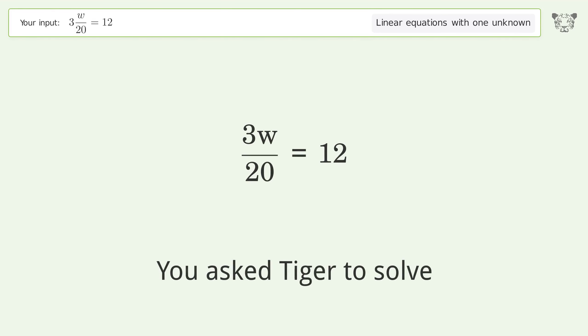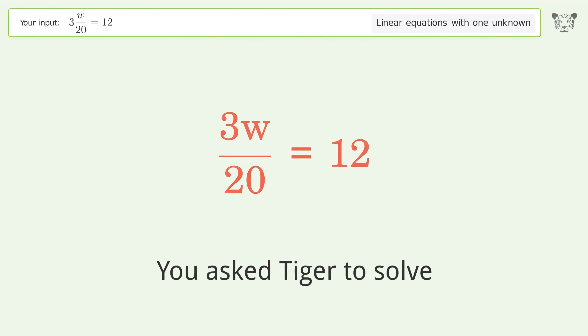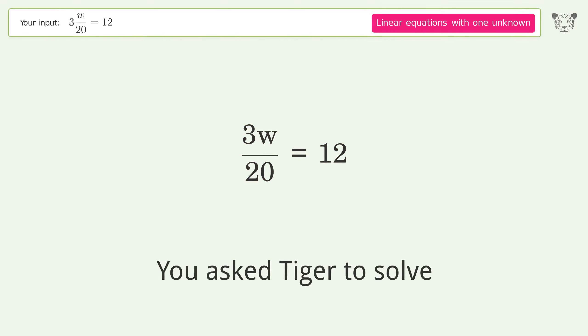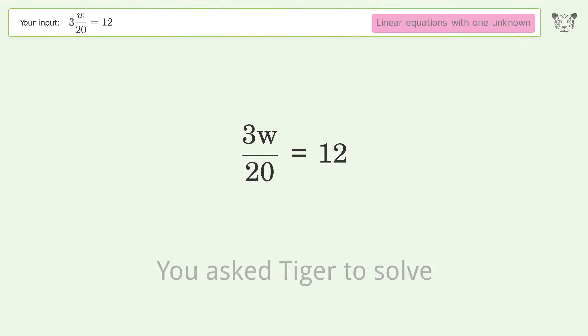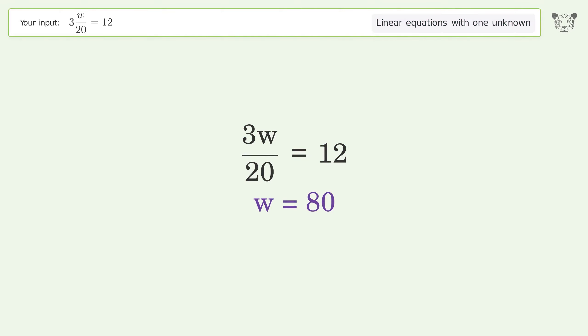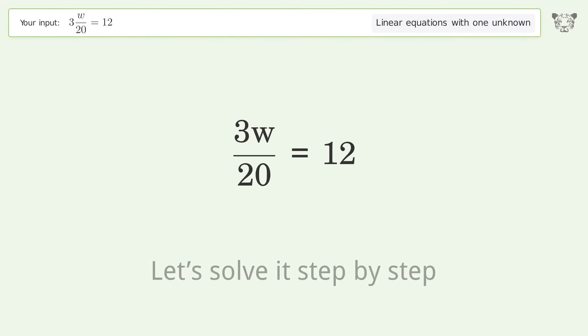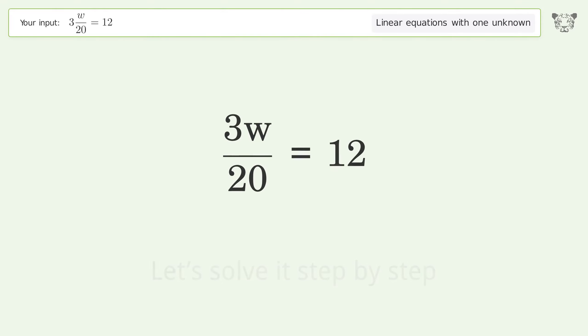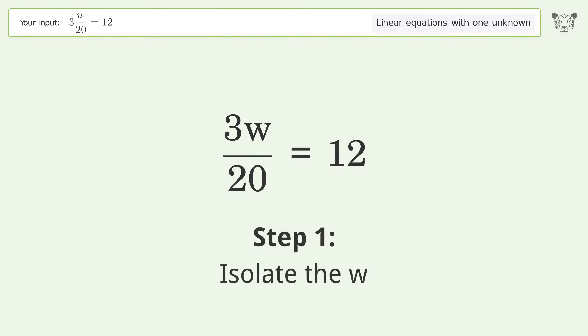You asked Tiger to solve this — it deals with linear equations with one unknown. The final result is w equals 80. Let's solve it step by step and isolate the w.